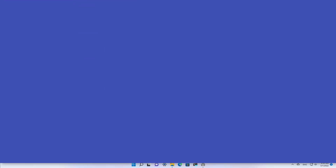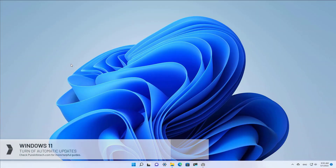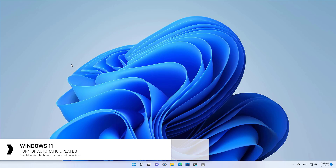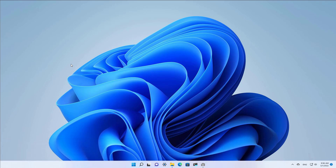Hello everyone. In this lesson we are going to look at the different ways to completely disable automatic updates on Windows 11. Although updates are important, sometimes they are also the reason for bugs, errors and many other problems.